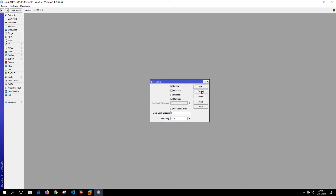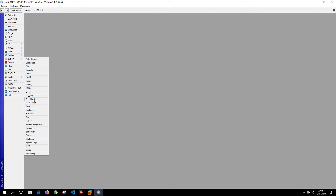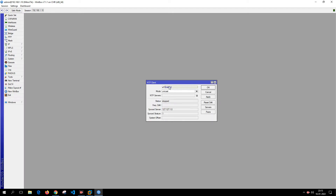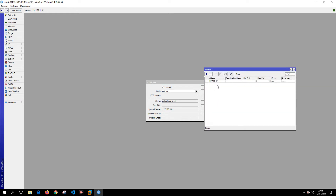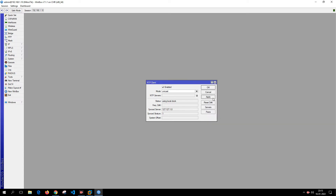Now go to System again and select NTP Client. Enable it and apply the configuration. The NTP server will try to connect to this local MikroTik product and should set the stratum automatically. The current NTP server listed is 192.168.1.1 — my default router — so I'll remove that from the list. I'll click Apply and then add the address 127.127.1.0, click Apply and OK.